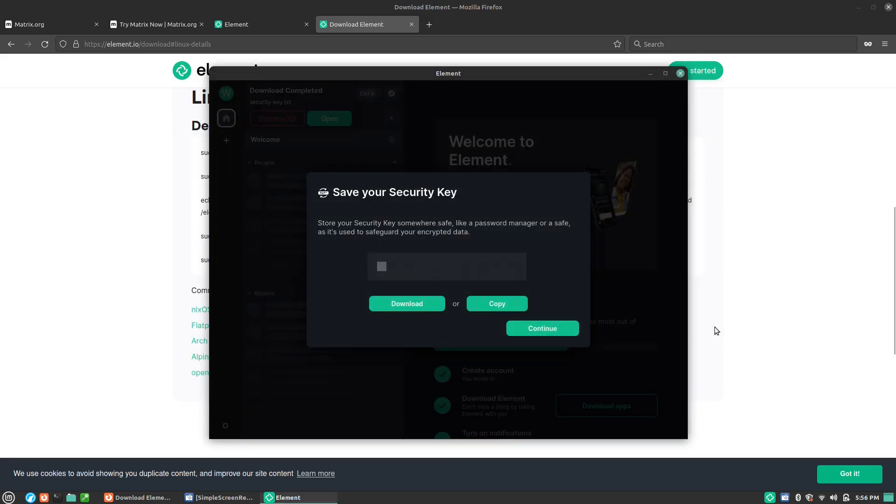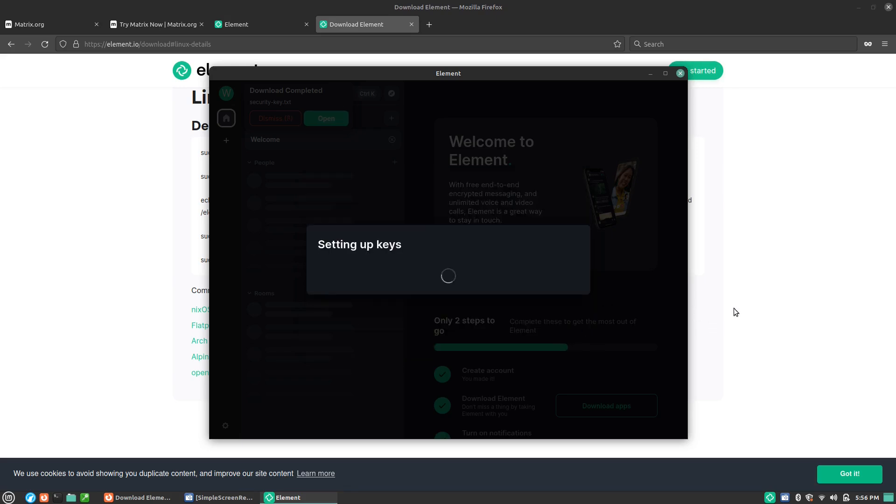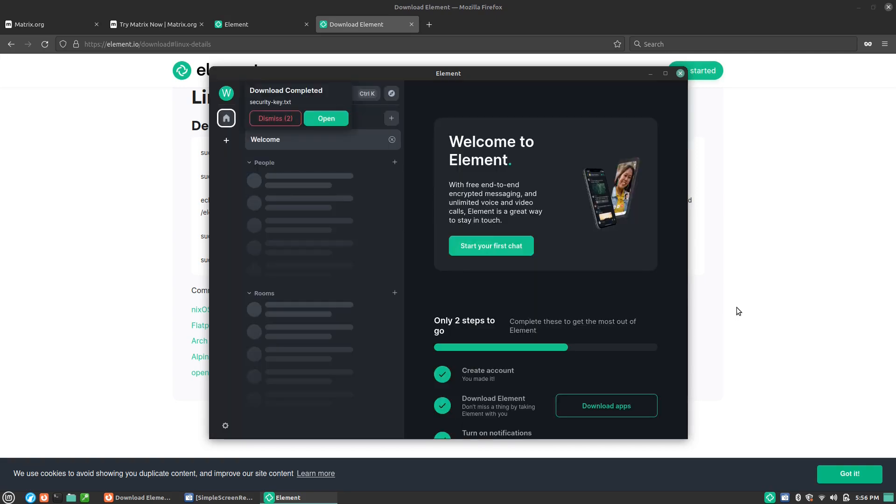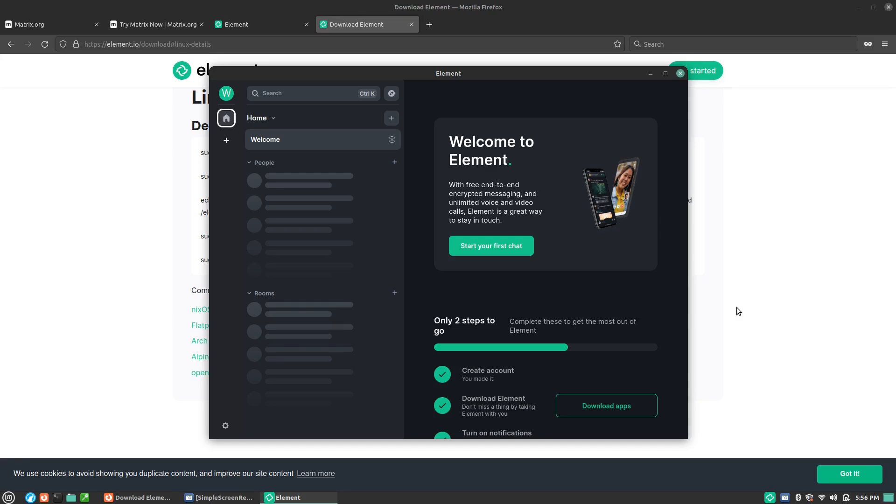So now I have that security key. Anytime now I want to log in on a different application, then I'll be able to do that with just that key file and with the content of that file, which is a series of string of characters.